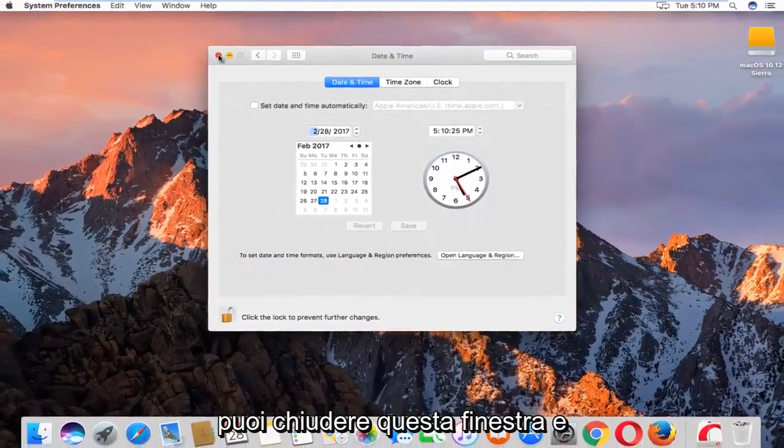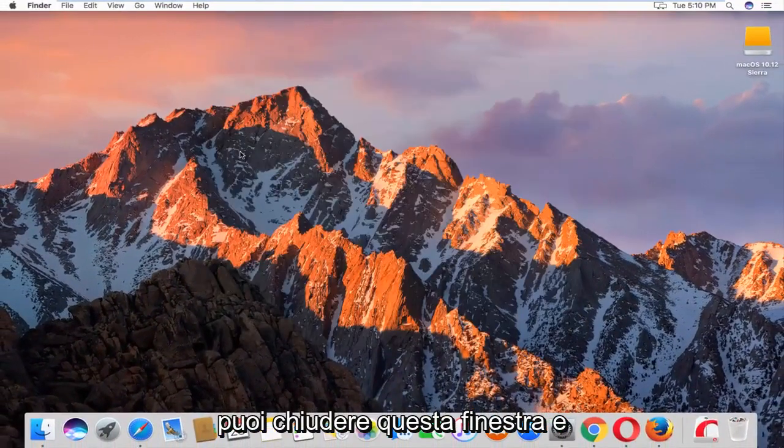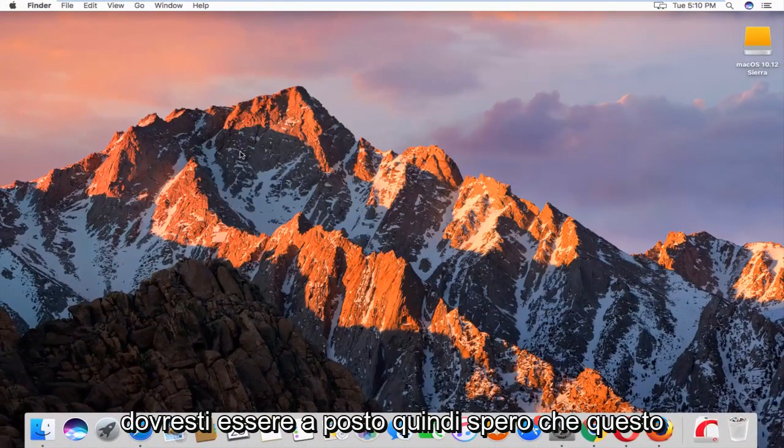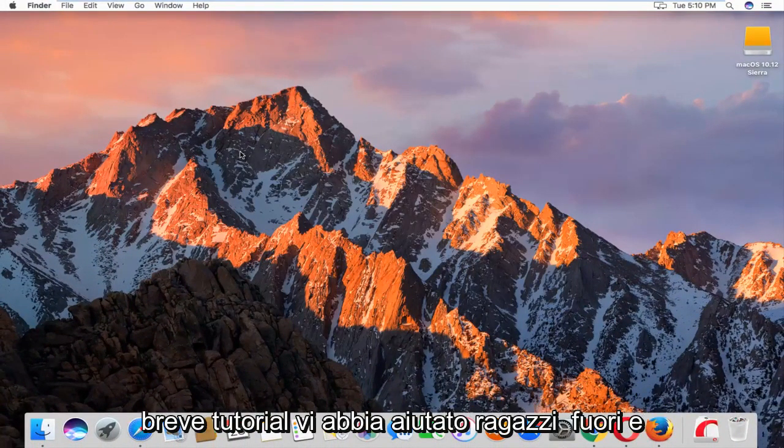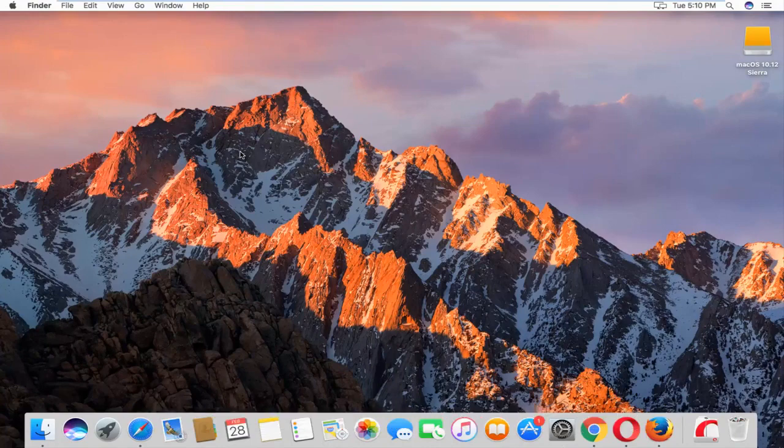And you can close out of this window. And you should be good to go. So I hope this brief tutorial helped you guys out and I will catch you in the next video. Goodbye.